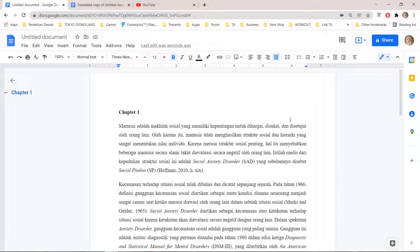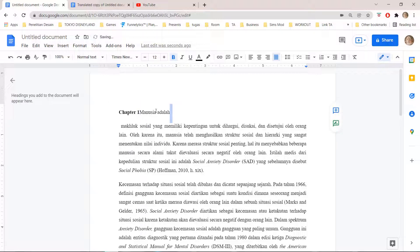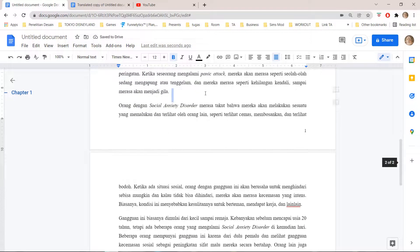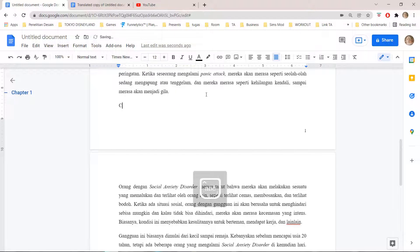Hey guys and welcome to the Review Millennial channel. In this video I'll be showing you how you can add chapters to your documents in Google Docs. I'm just going to write Chapter Two over here.